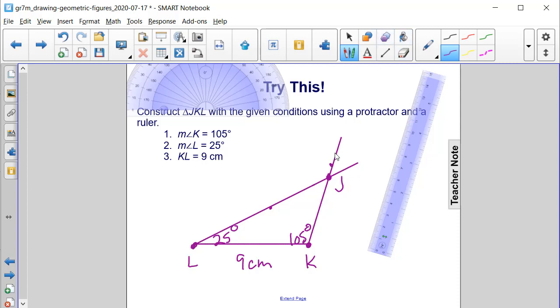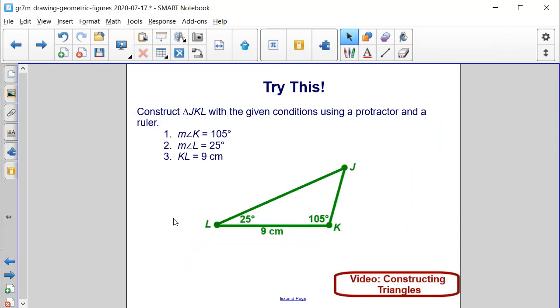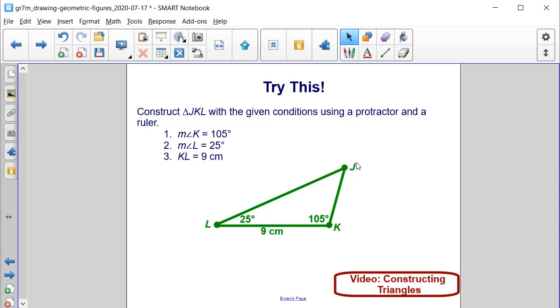If we erase these extra two lines, we will have our triangle. Here's what triangle JKL will look like with the measure of angle L being 25 degrees, measure of angle K being 105, and the length of KL being 9 centimeters, and they intersect at point J.